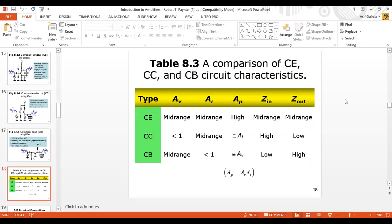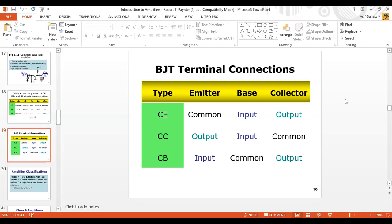We discussed the mid-range values, high-range values, and low-range values for each configuration. This is what we discussed previously. Then we discussed the BJT amplifier — it has three different types: Common Emitter, Common Collector, and Common Base Amplifier.